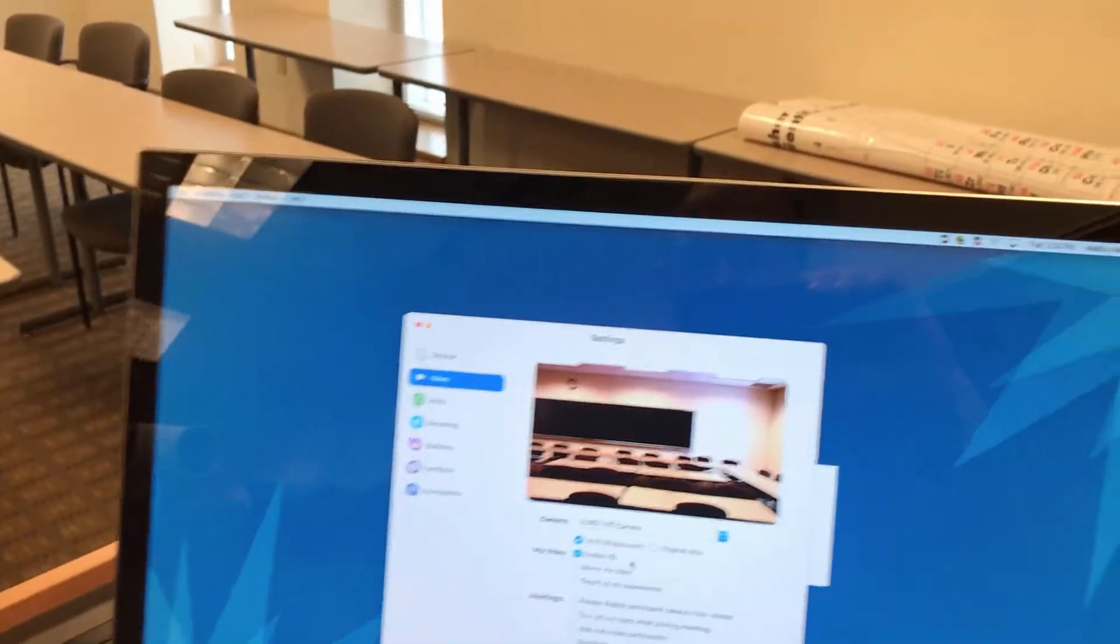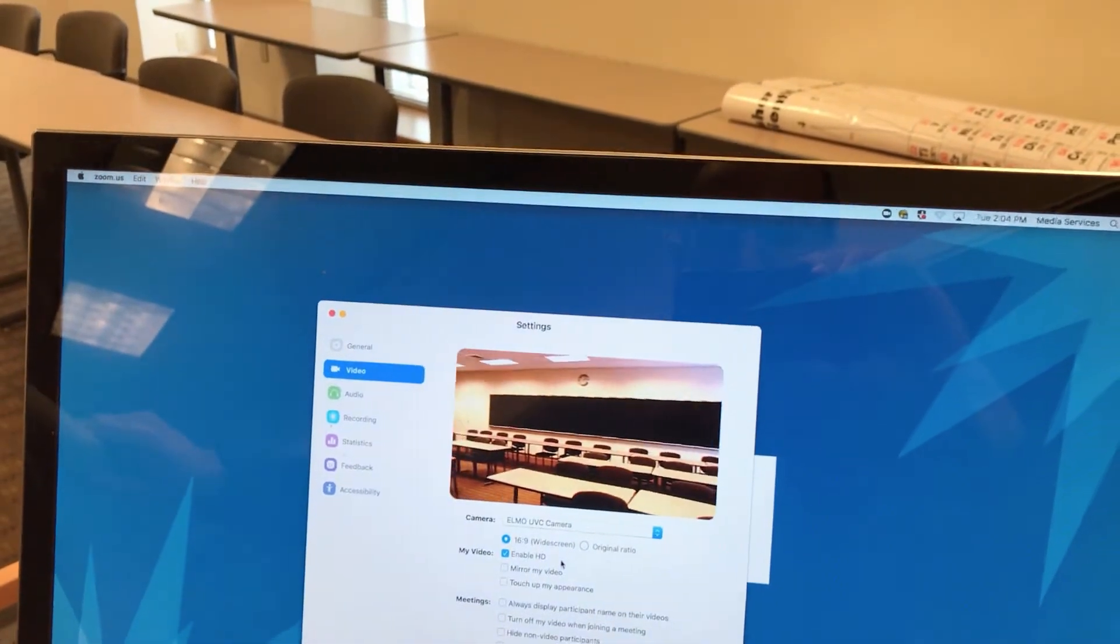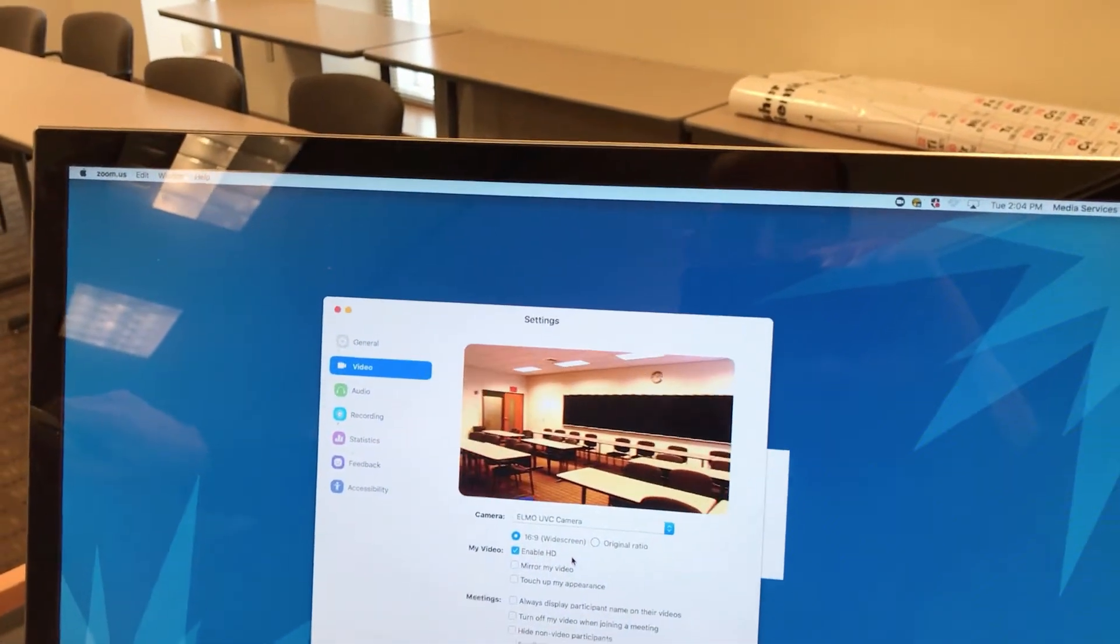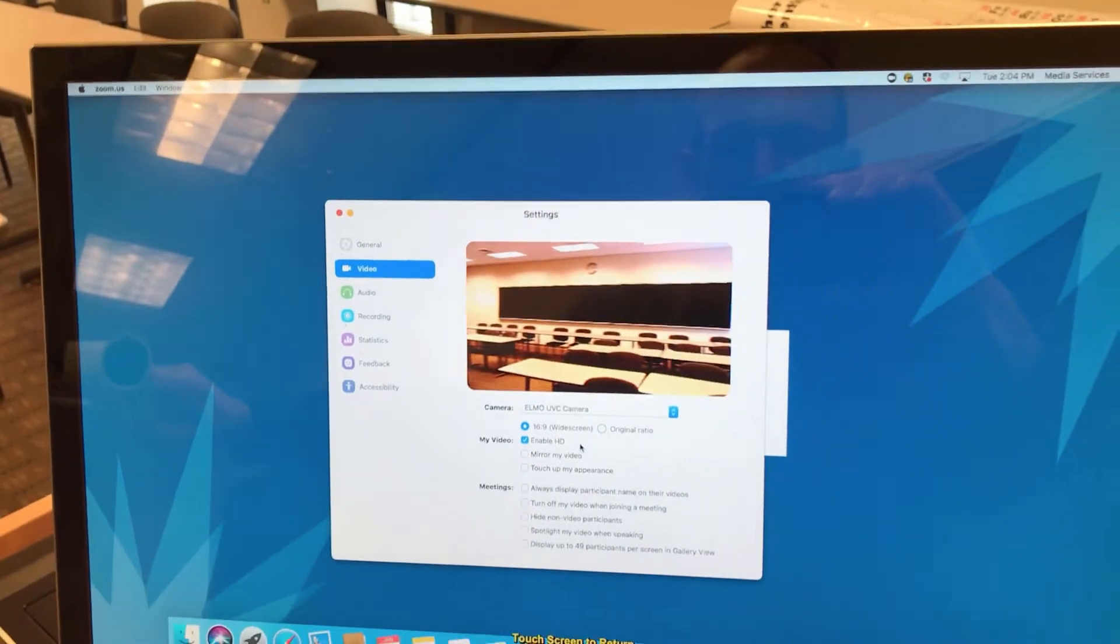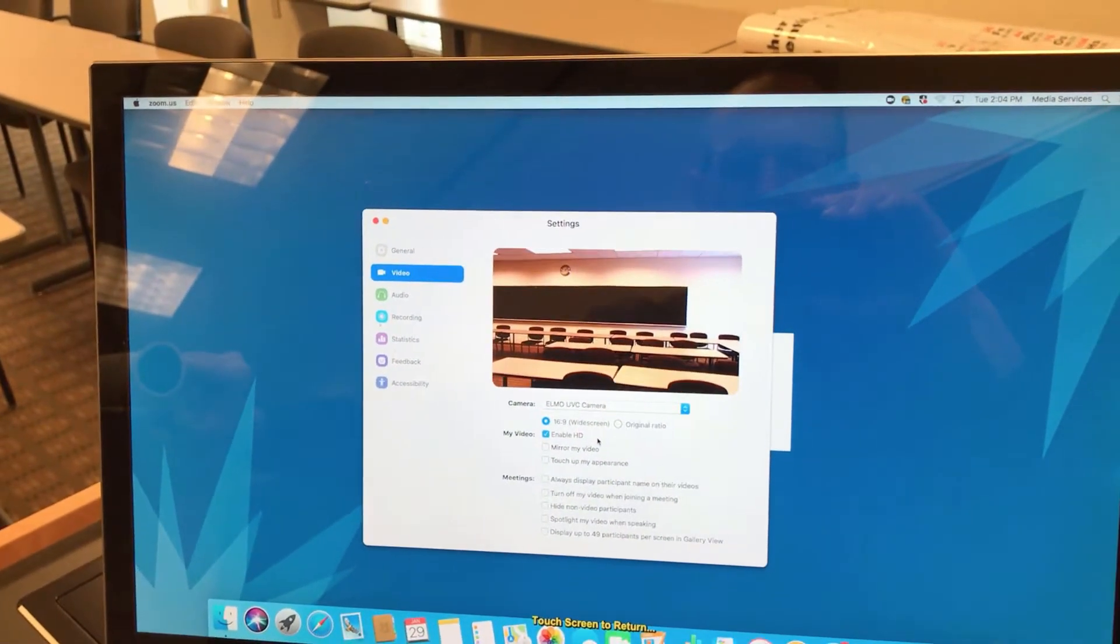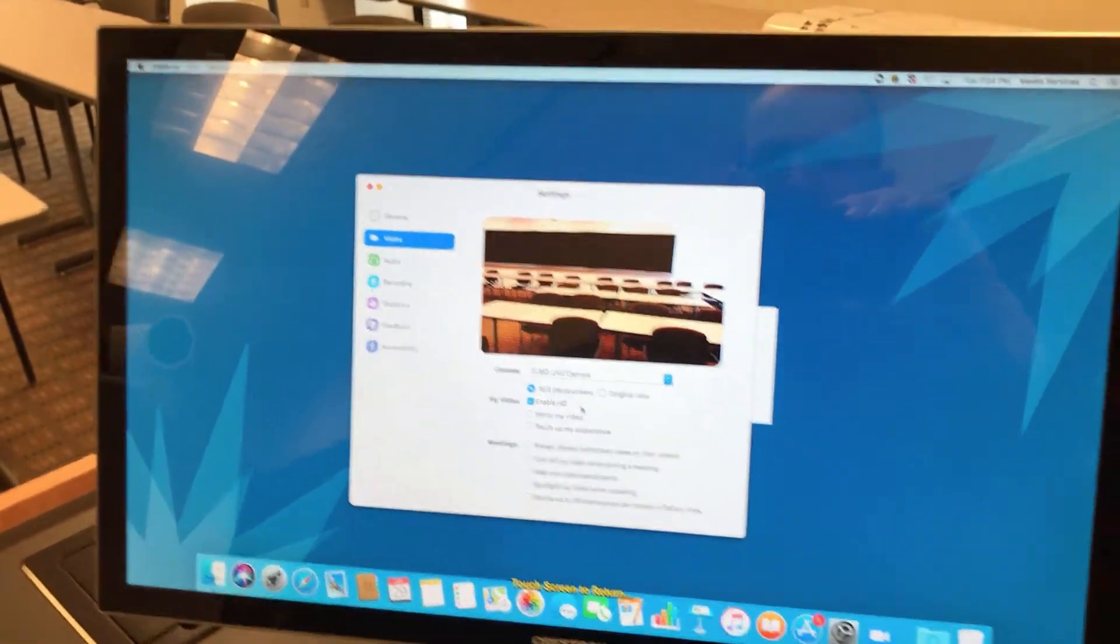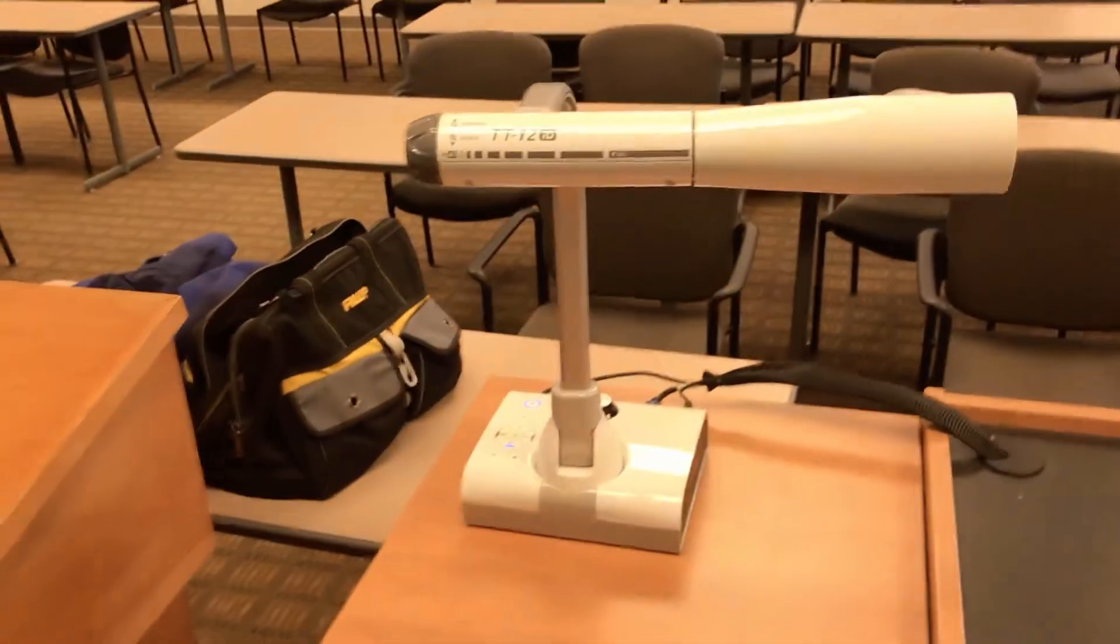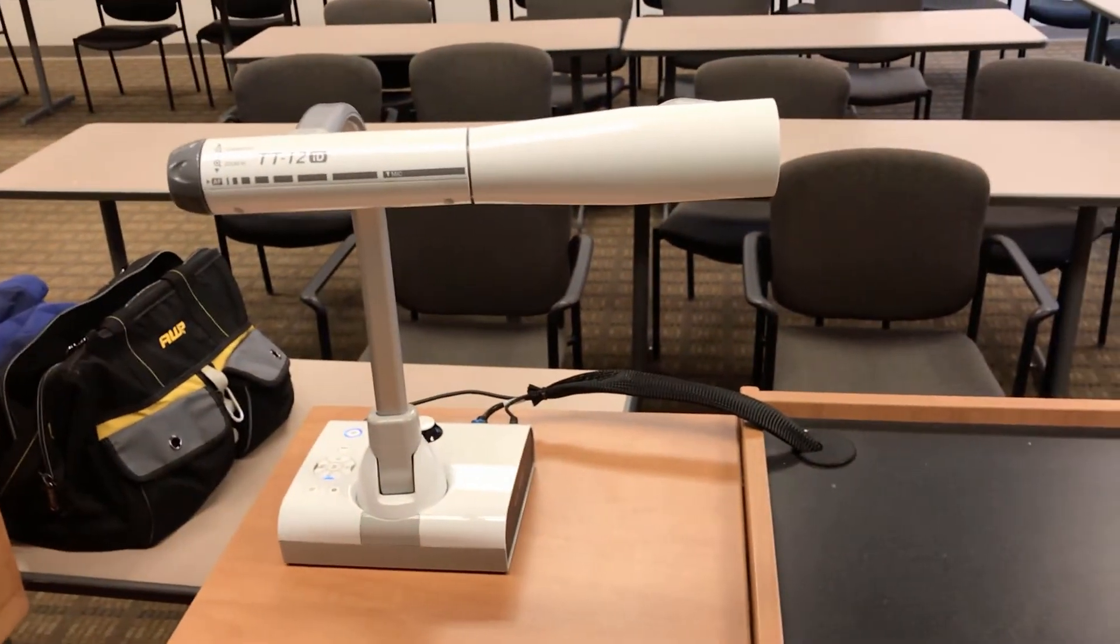And of course, you can turn the camera and have it view all around wherever you might want to look at. It's a very quick and easy way to use a webcam in a classroom using equipment that is already in the classroom.